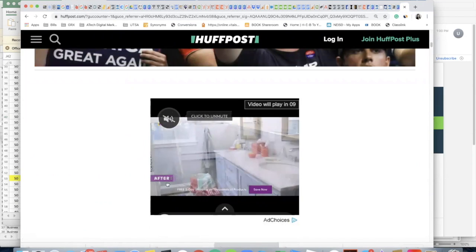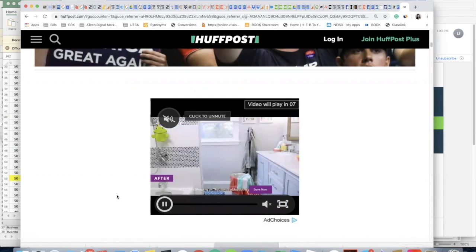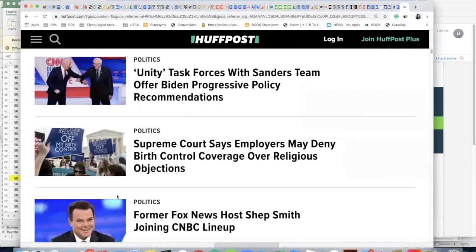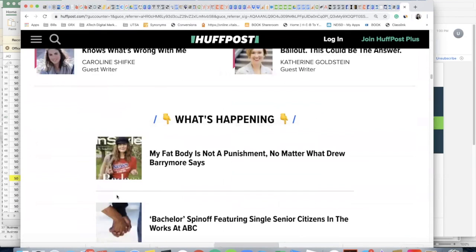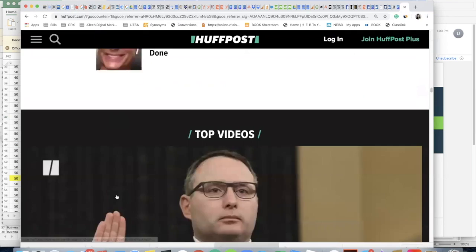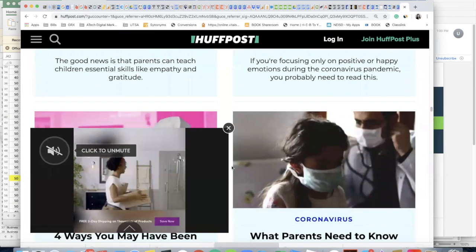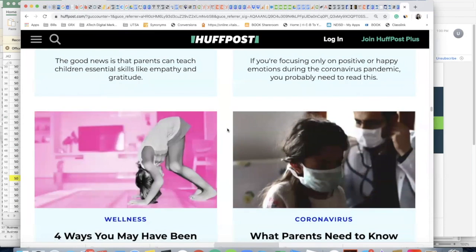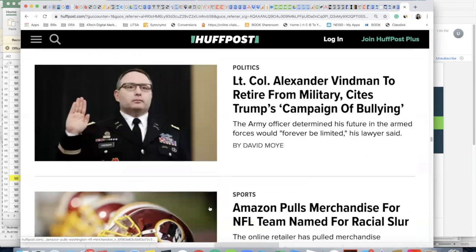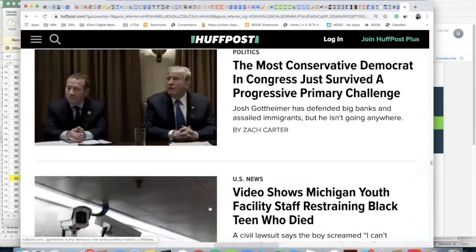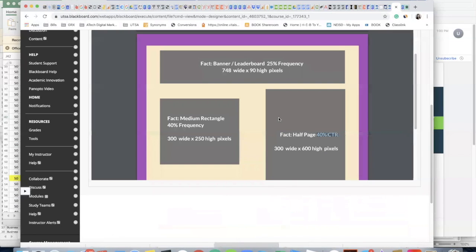So let's see if we see any of the other sizes. Alright, so here's a video, but you'll see it's in the same dimensions as I had in the assignment. Those are usually remarketing ads or they could be brand awareness ads.